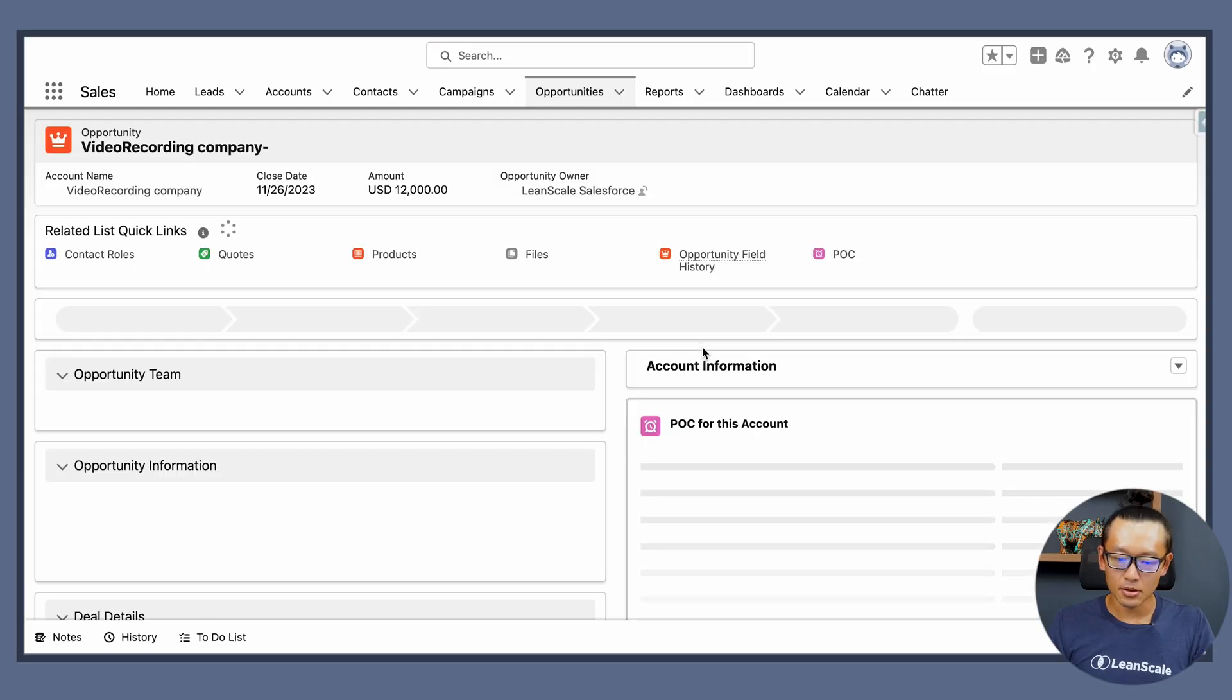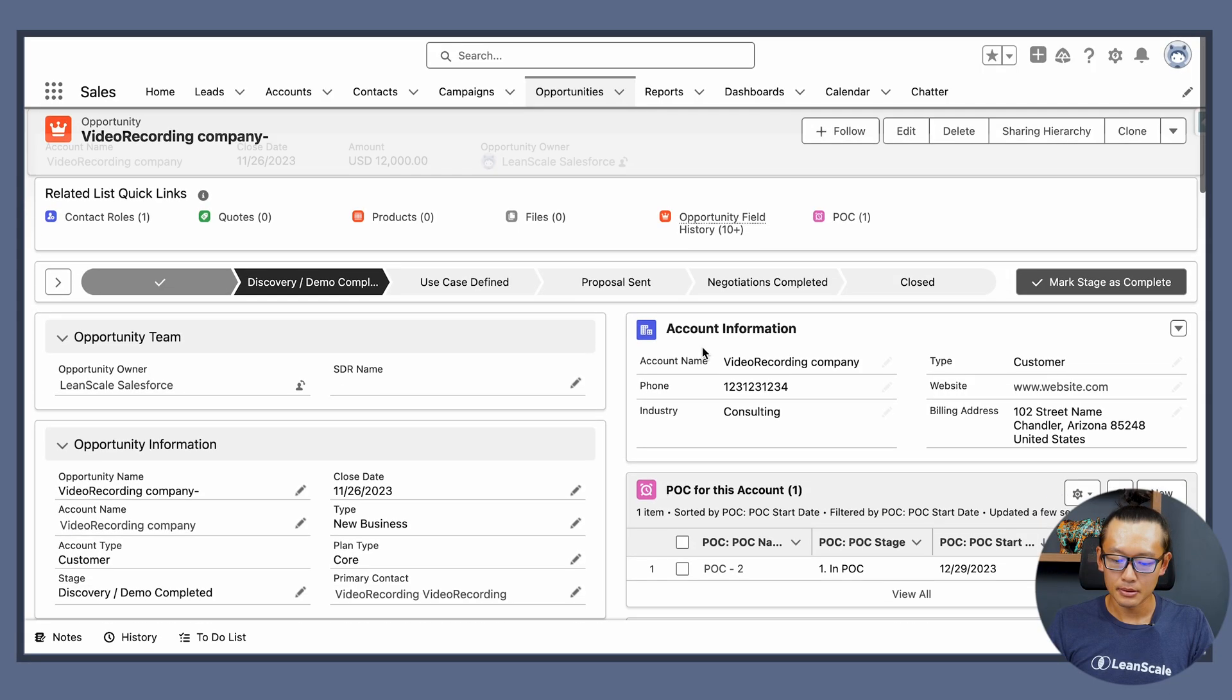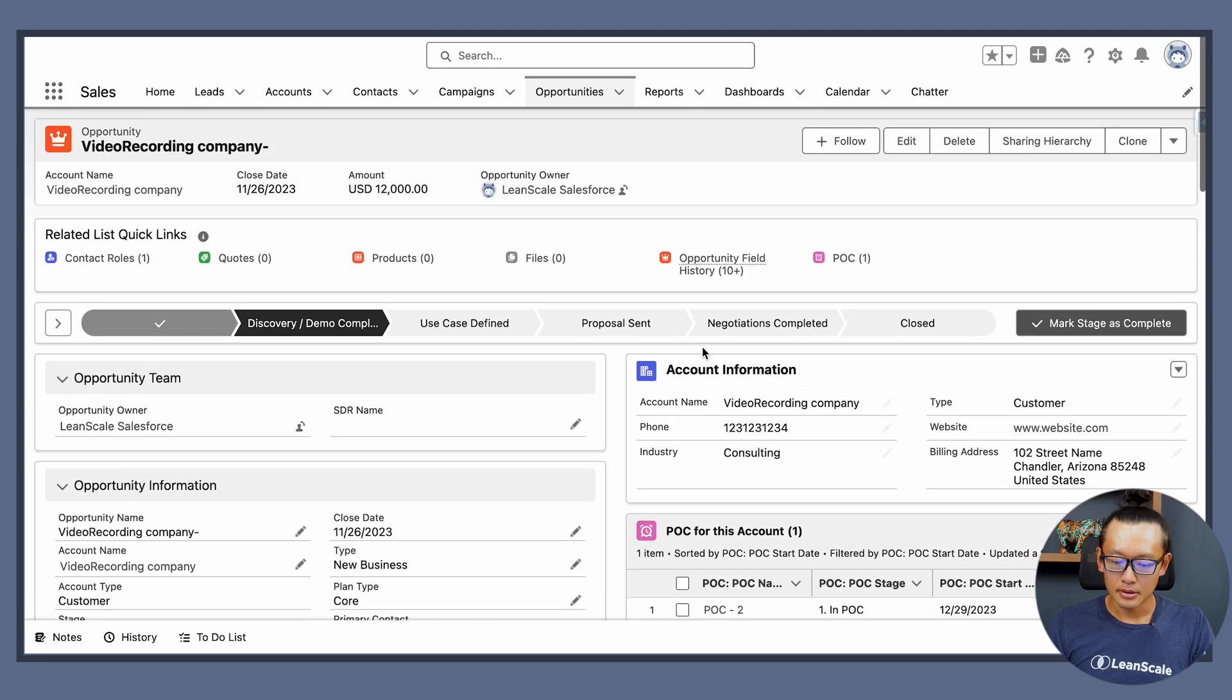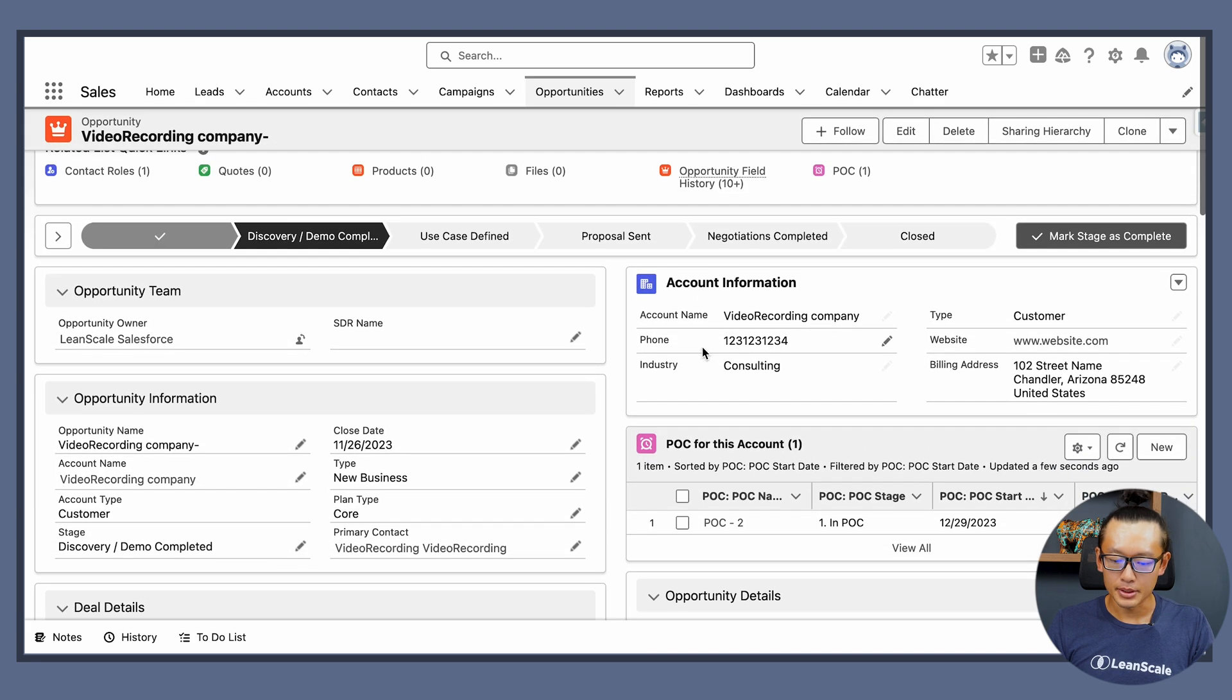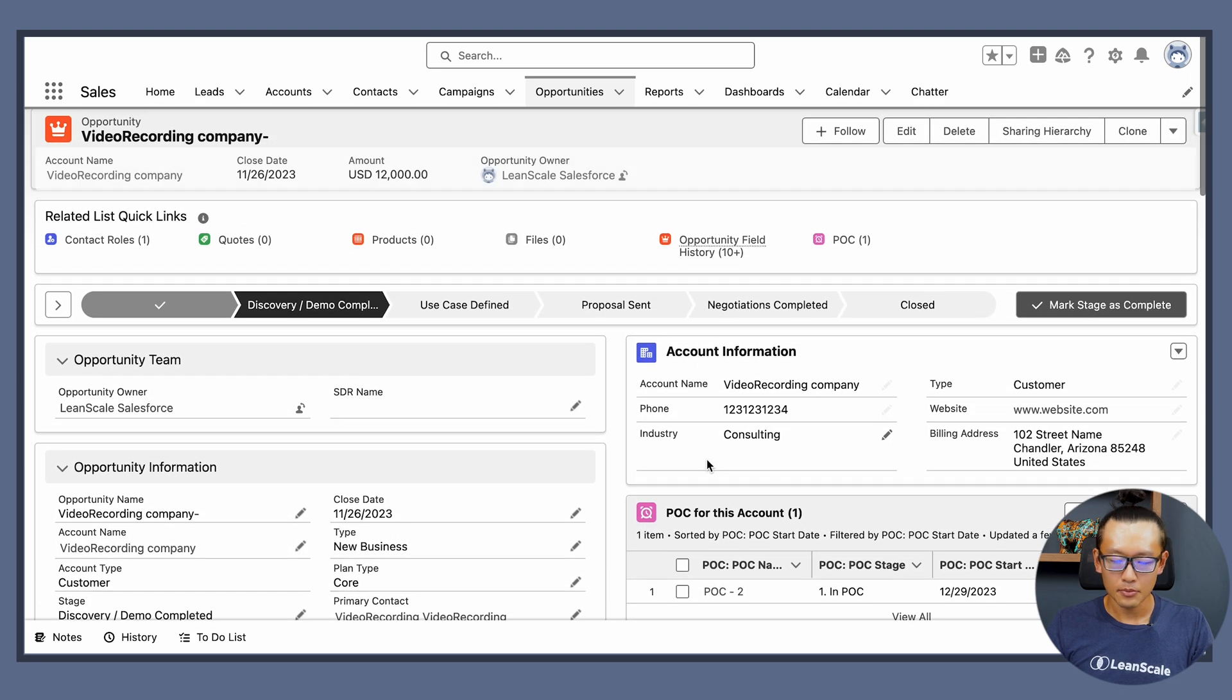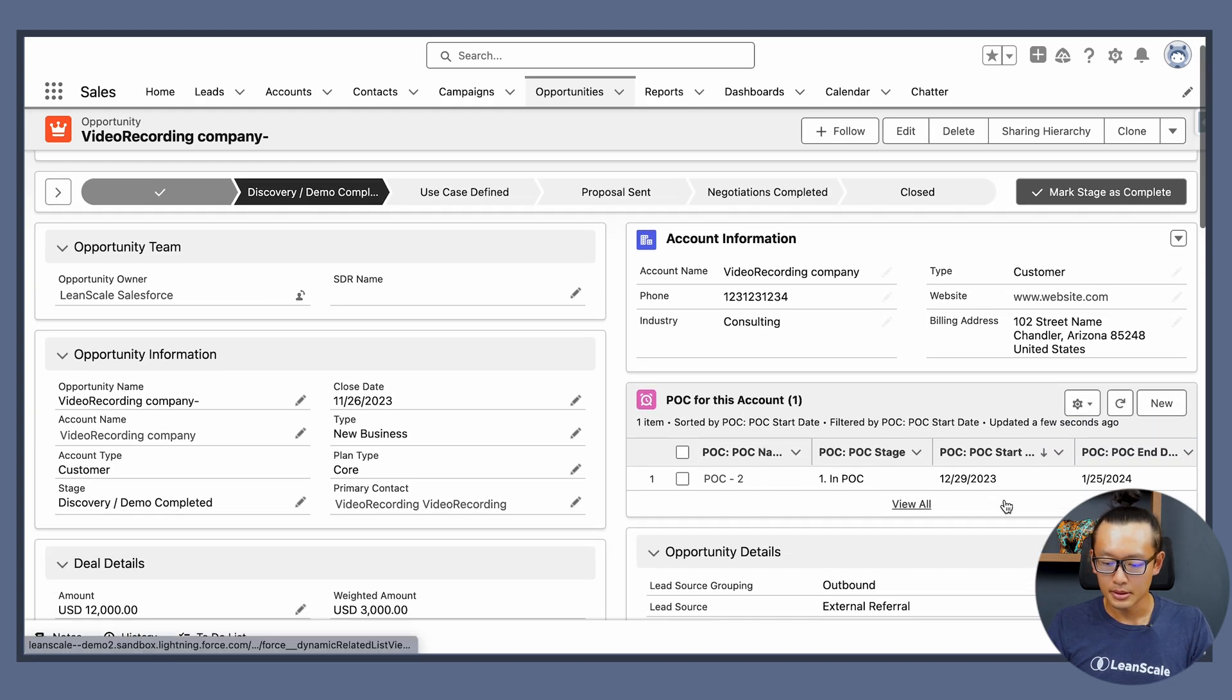And once you go back I can see all the opportunities that ran for this account after I used that specific filter.